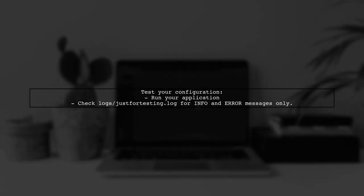With these changes, your log4j setup will now only log info and error messages to the specified log file. Test it out to see the results.